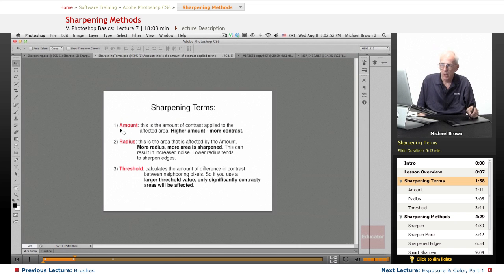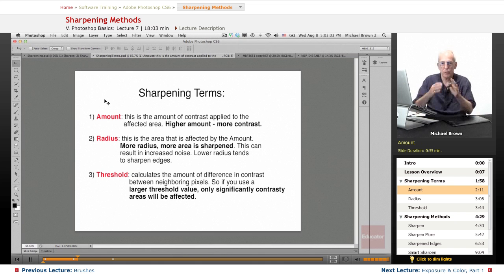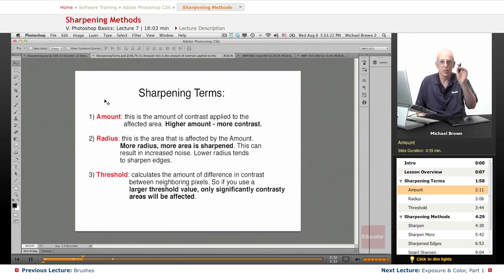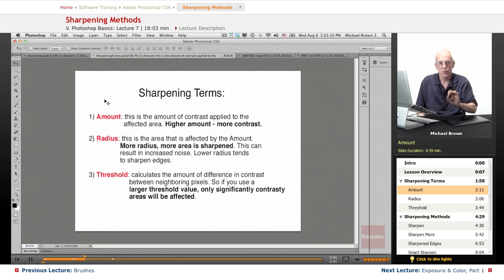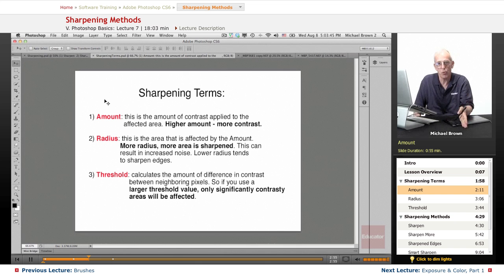You're going to run into the Amount, Radius, and Threshold sliders in some of the sharpening filters. The Amount works by having the computer look at side-by-side pixels — a bright pixel and a dark pixel. When sharpening, the computer makes the brighter pixel brighter and the darker pixel darker, increasing the contrast. If those pixels are along an edge, the edge gets more distinct, which sharpens your image. If they are not along an edge, you end up getting electronic noise.